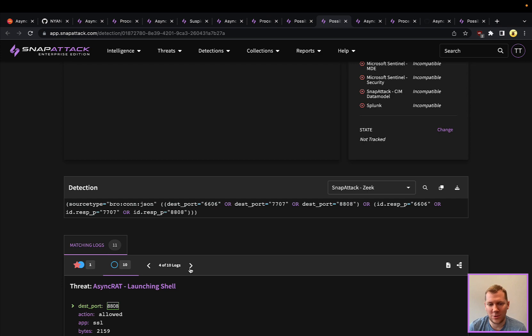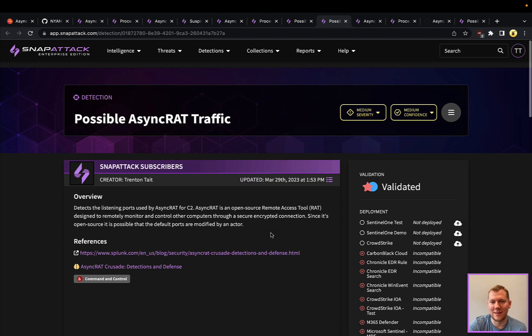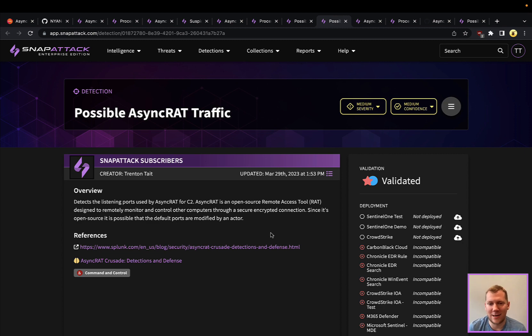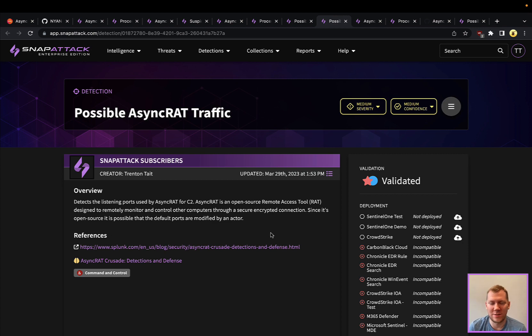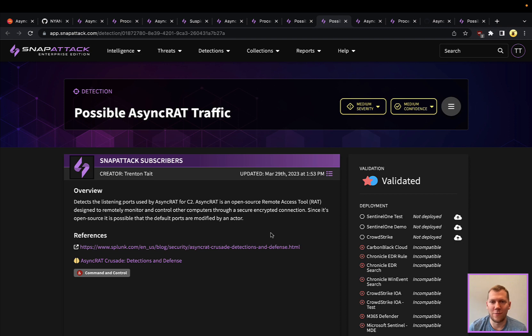Again, it's probably going to be a more or less sophisticated attacker that's going to use that. Someone more sophisticated is probably going to use 80 or 443 or some other commonly open ports and try and blend in with that traffic. But this is kind of a low-hanging fruit way of detecting that.